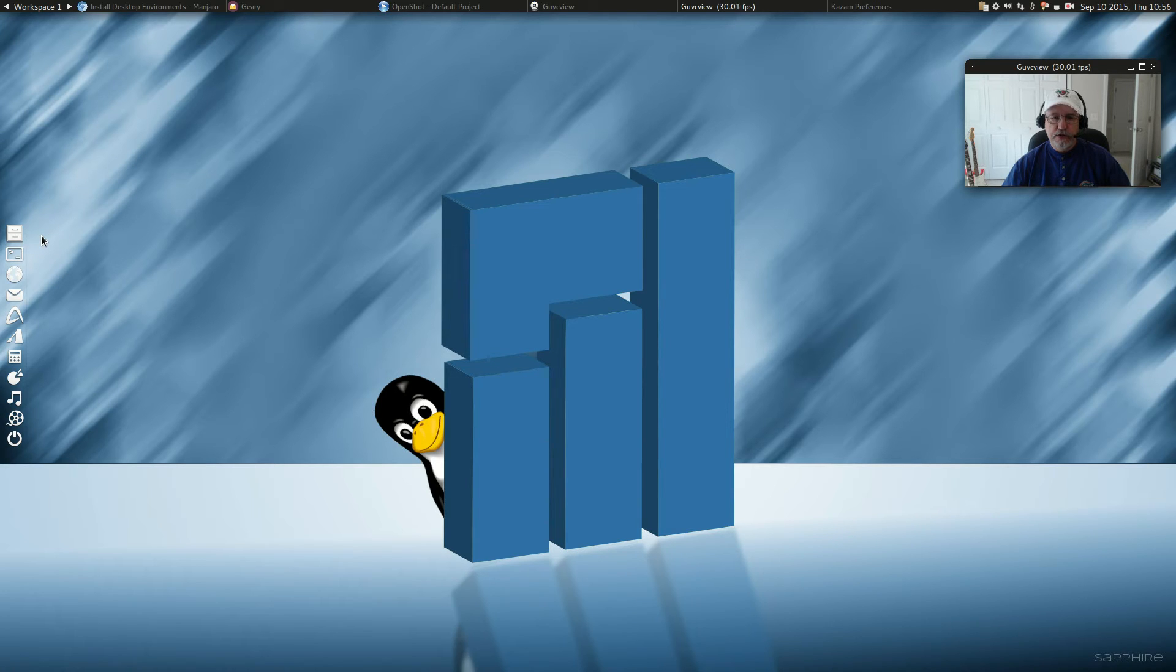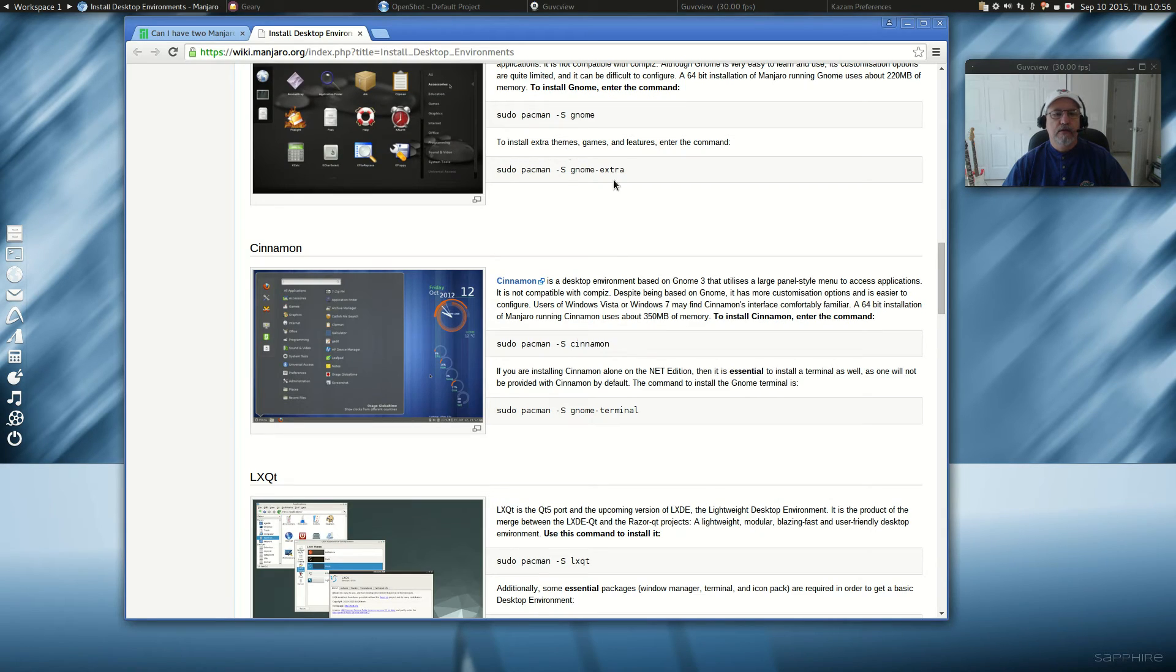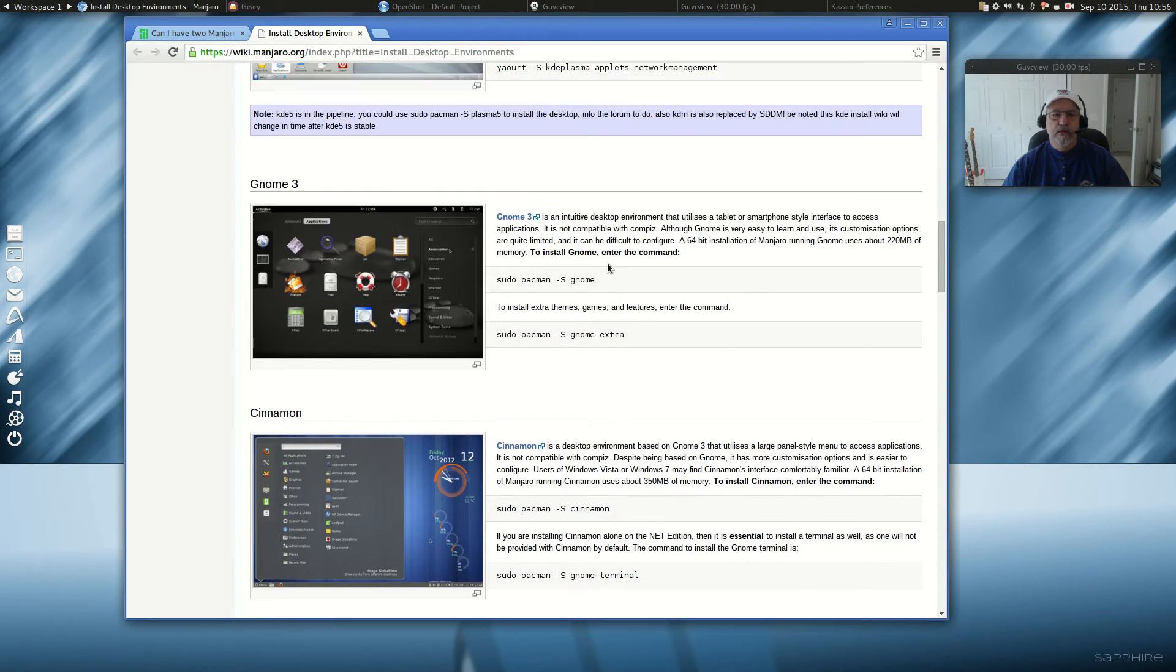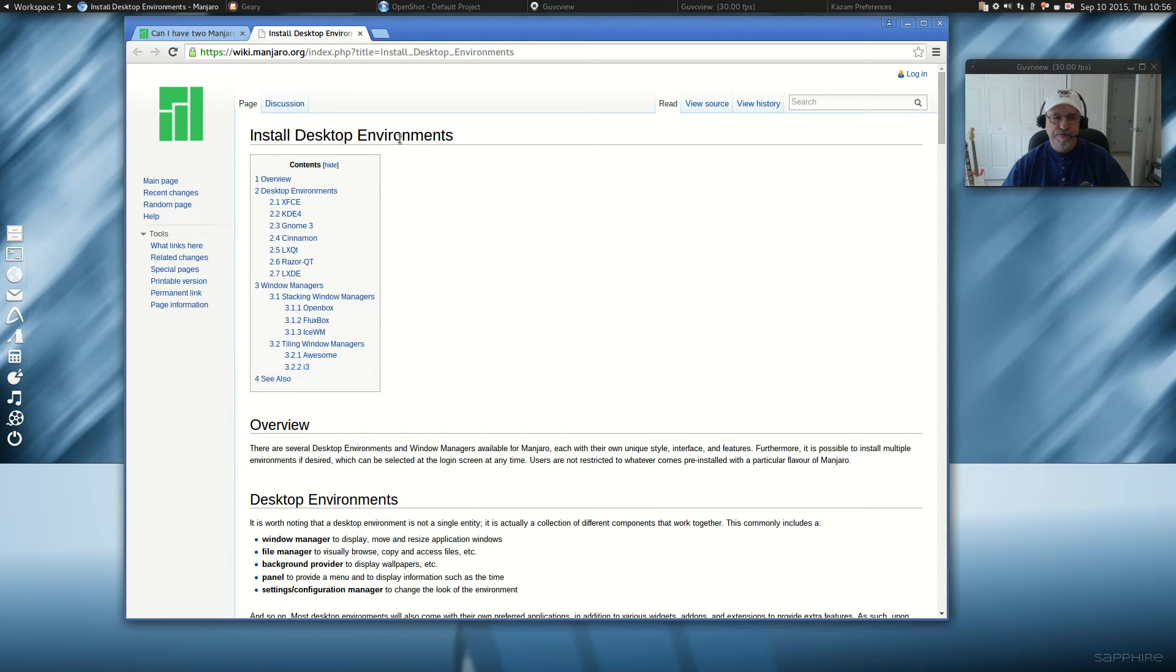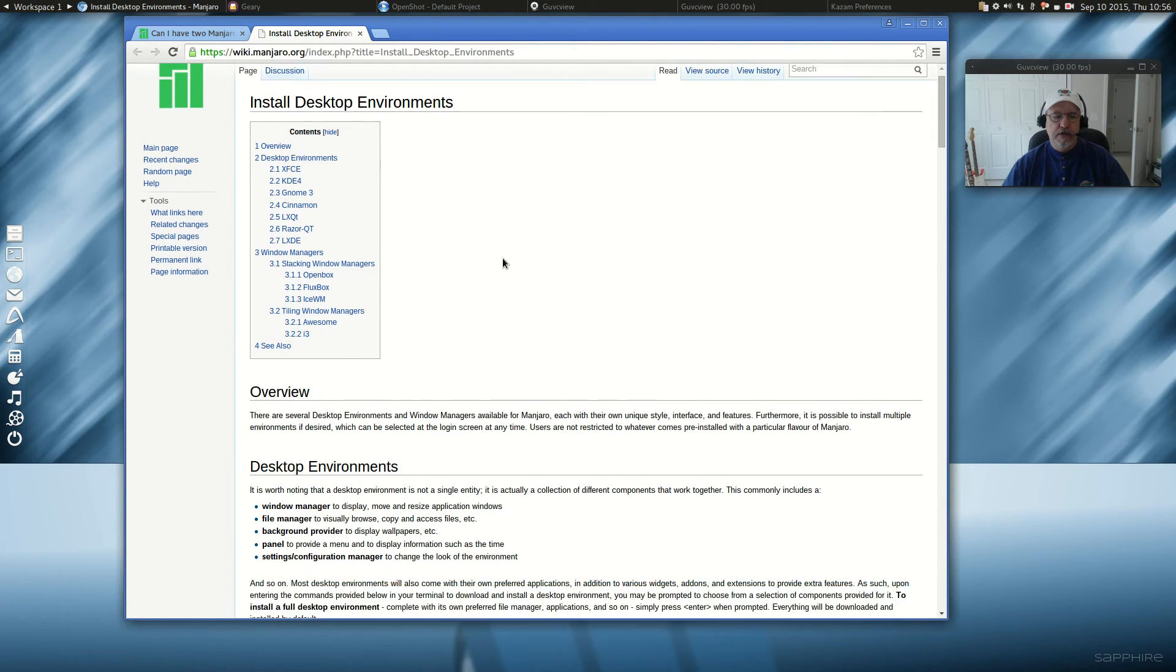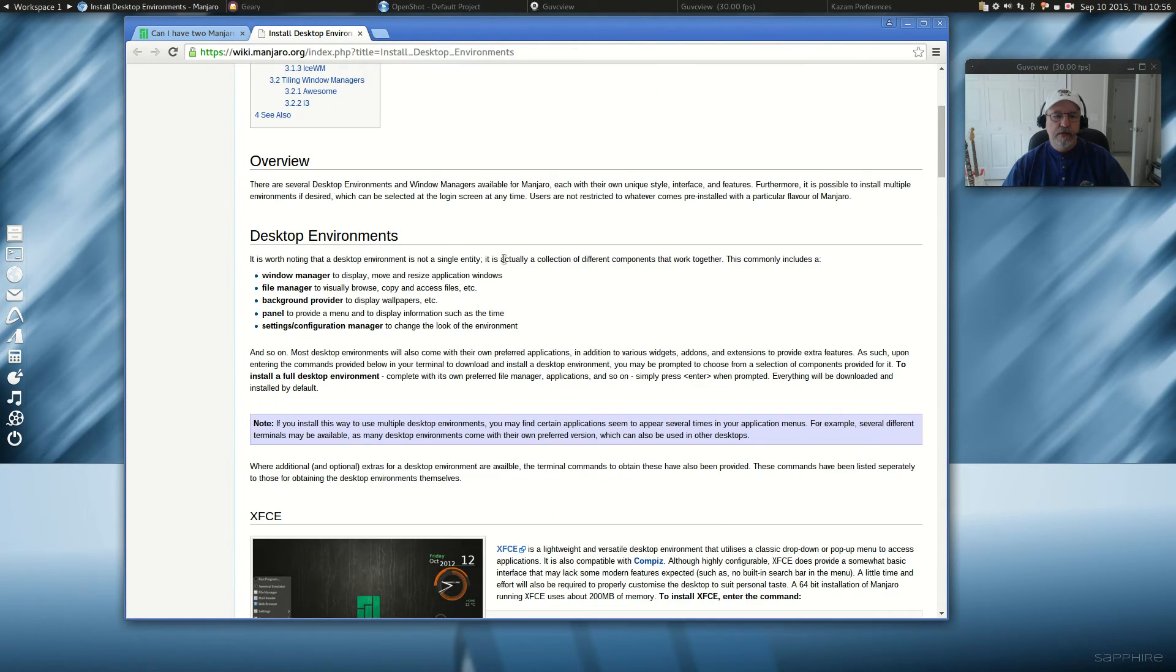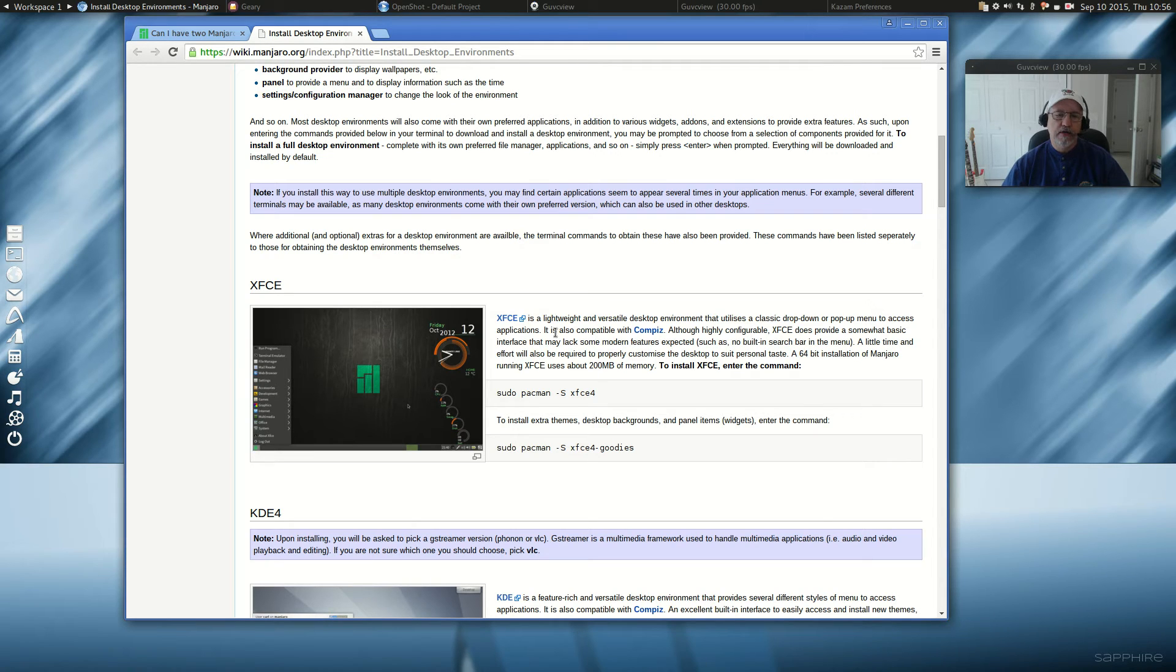Now, I'll show you how to install your desktop preferences. There is a web page for installing desktop environments. And I'll post a link in the show notes. But it's Manjaro. It's geared towards Manjaro. And you can read through. It's an overview. But it lists all of the desktop environments that you can install and the commands needed to install them.